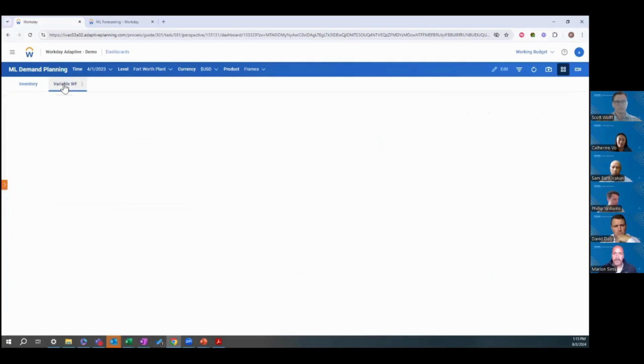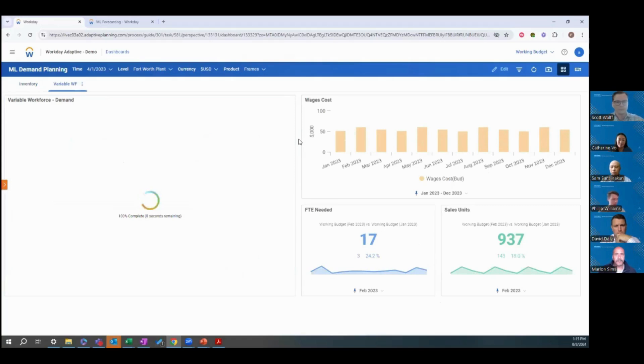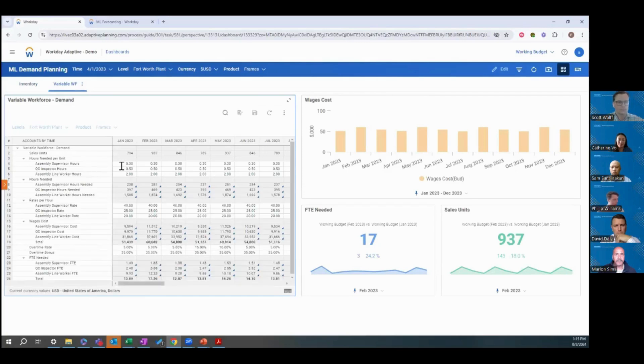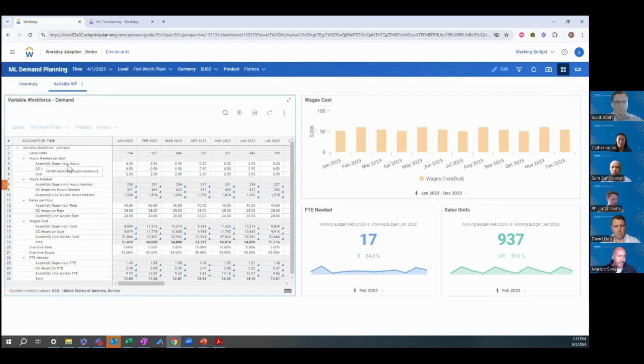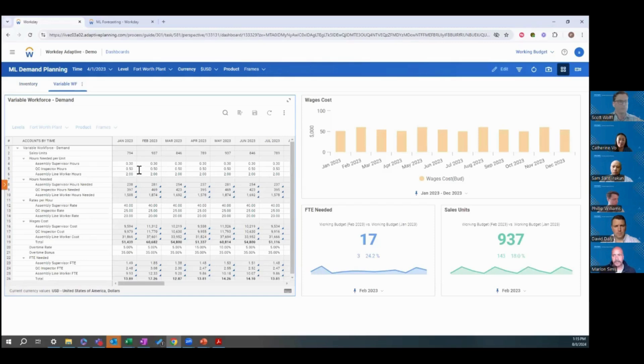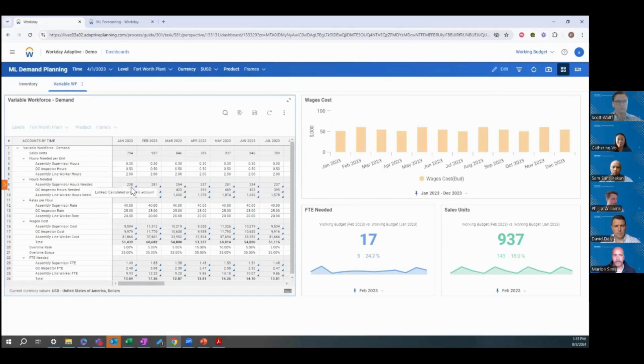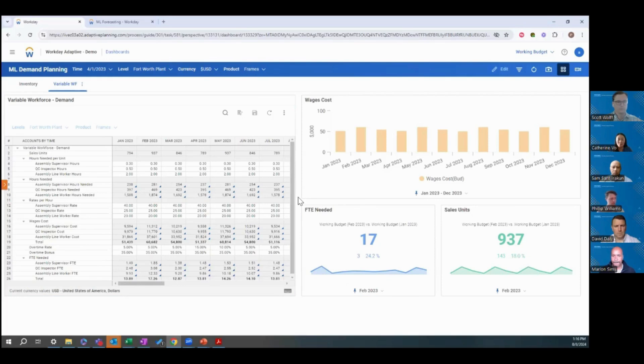Next, for variable workforce, we have a model built where we can track what the hours needed to produce each unit. You can see we have the units projected to be sold. We have assumptions here for each employee type, how many hours are needed to manufacture those units, each unit. That will multiply with our hours needed to give us a full FTE needed for that month. The real benefit, a huge benefit of demand planning, is that it allows you to do real strategic scenario planning.